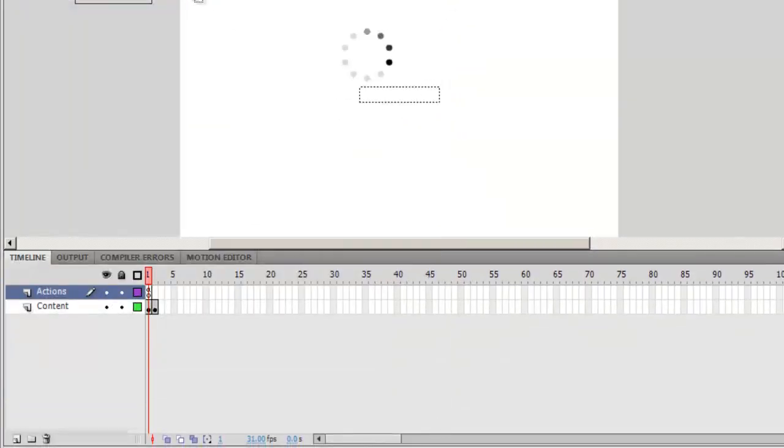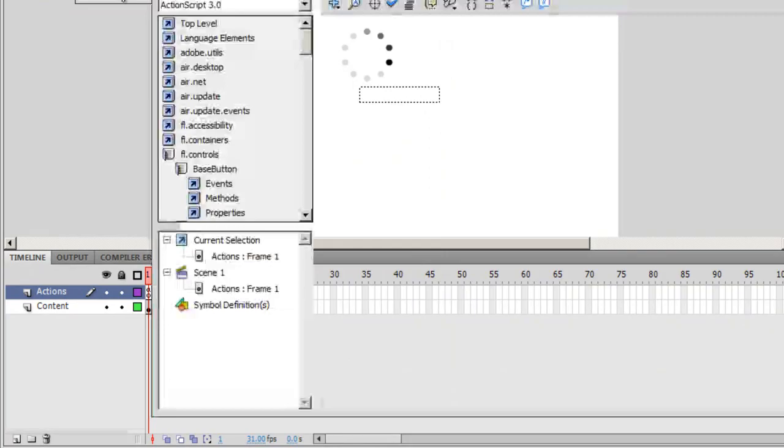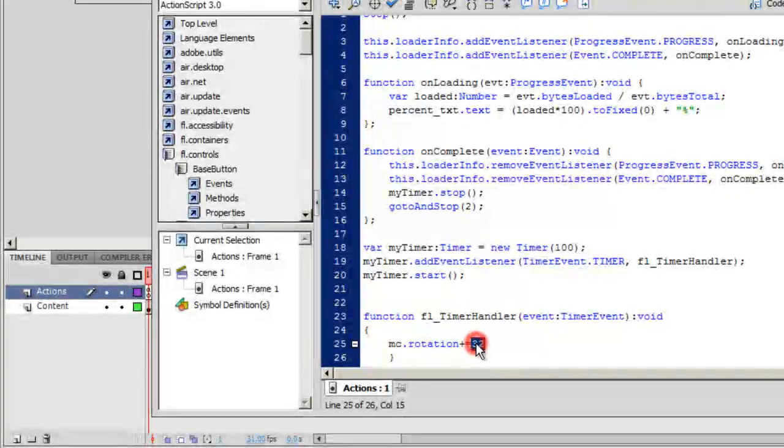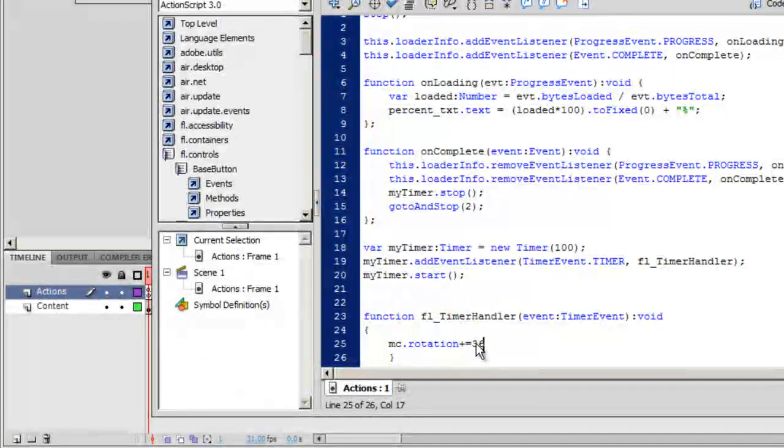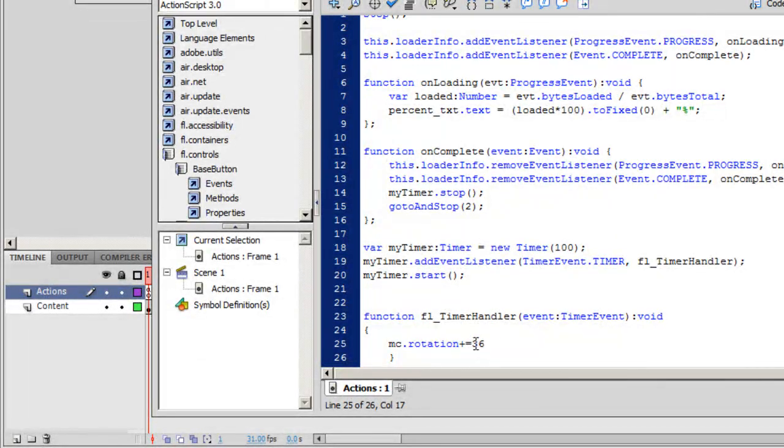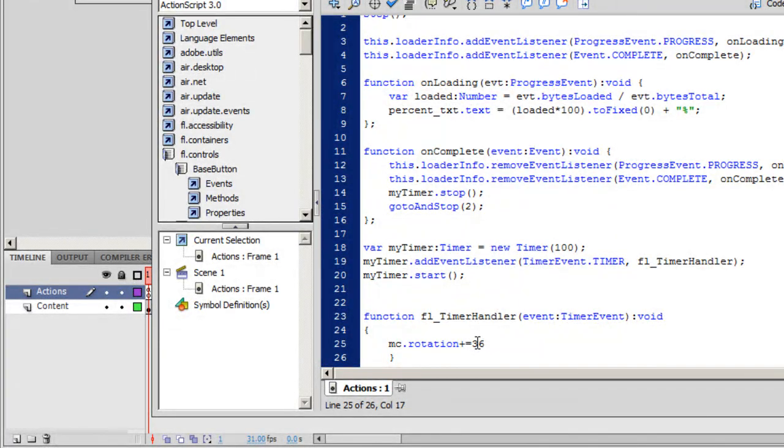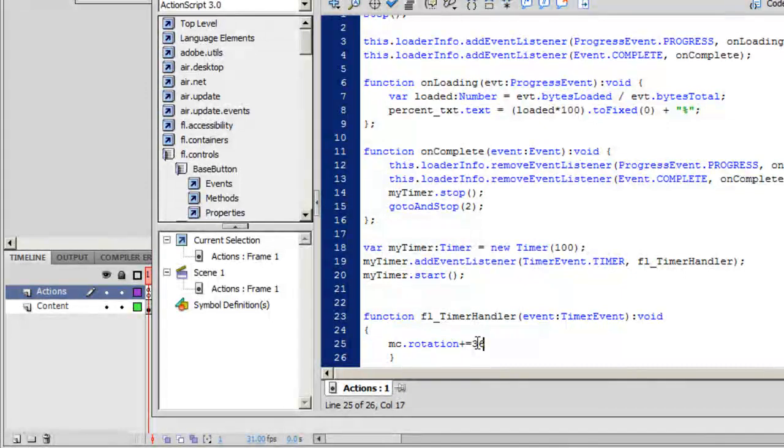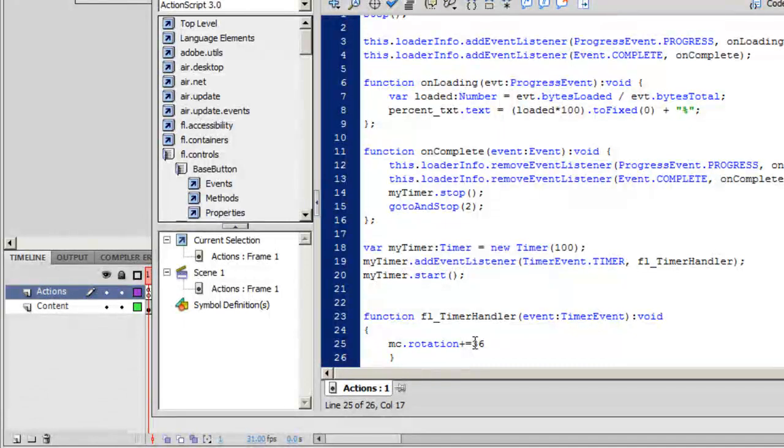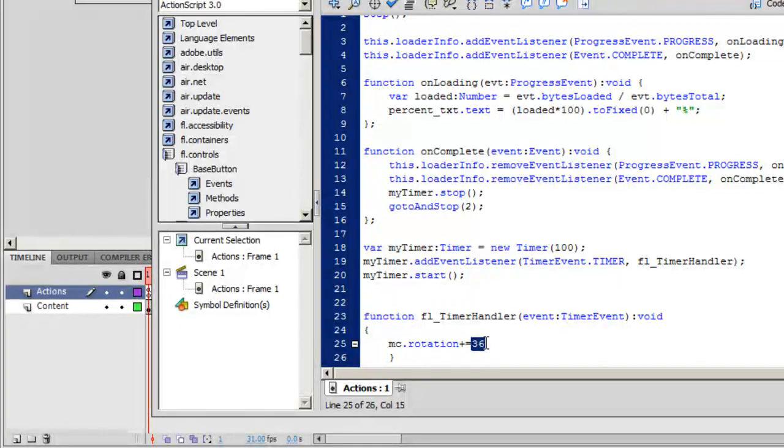But once I get it back to 36, number of balls or number of circles used in the preloader movie clip, 10, degree rotation, 36, multiply 10 with 36, gives you 360. This calculation works out perfectly. Any deviation in the number of degree value or the number of balls, and you'll not get the desired result.